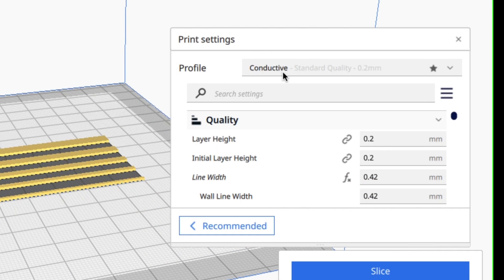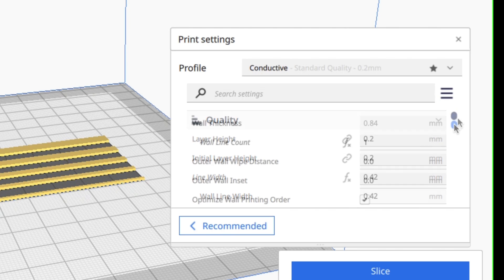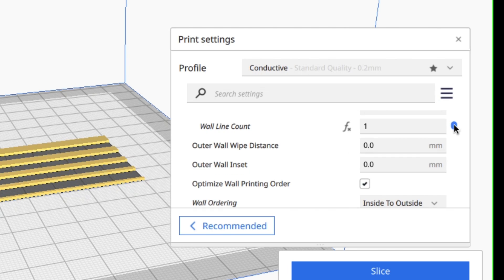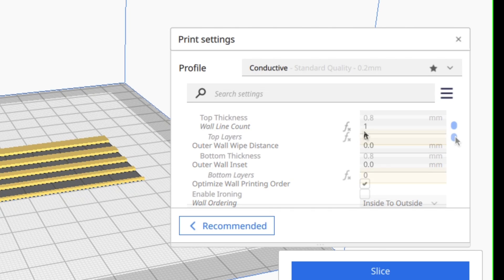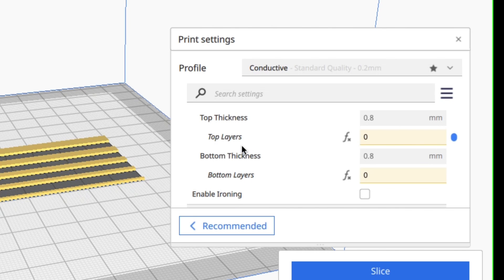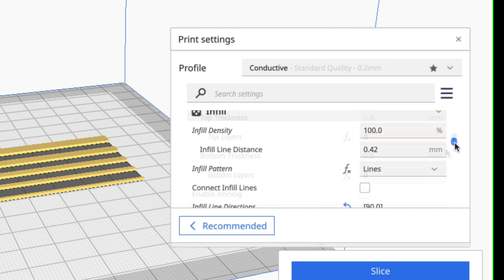And then I realized I probably need a special profile to slice this. So I made a conductive profile based on my good profile at a 0.2 layer height. I'm only going to use one wall for this print and I'm also going to do no top or bottom layers.